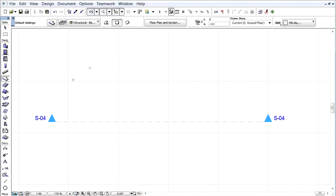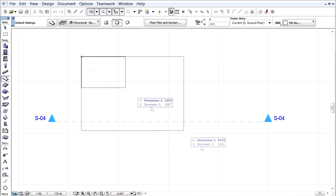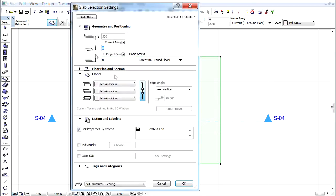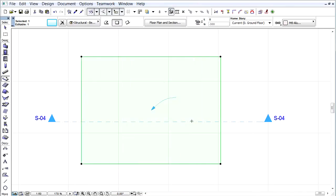Let's see an example. Let's create a slab on the floor plan. Select it, switch to the Listing and Labeling tab page and check the Label slab checkbox and then click OK.